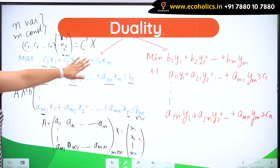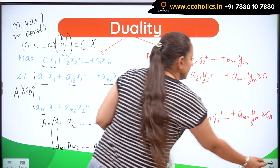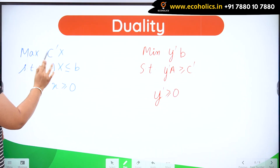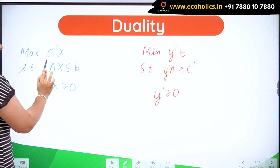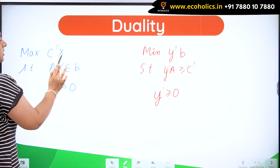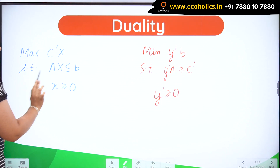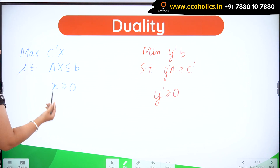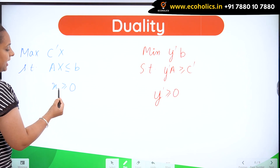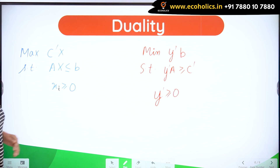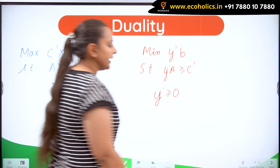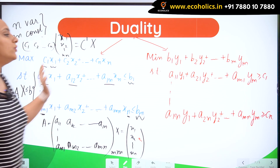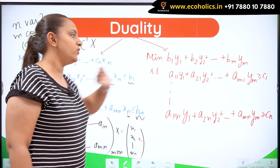Here is the matrix form: Maximize c-dash x, where c-dash is the row vector and x is the column vector, subject to Ax ≤ b where b is also a column vector, and where all x are greater than or equal to zero because we are working with non-negative variables. Now when I convert this into the dual problem, it's very simple.